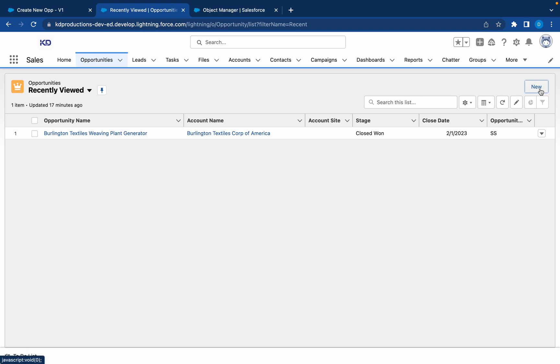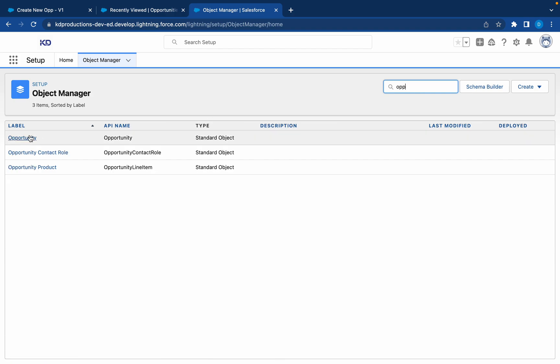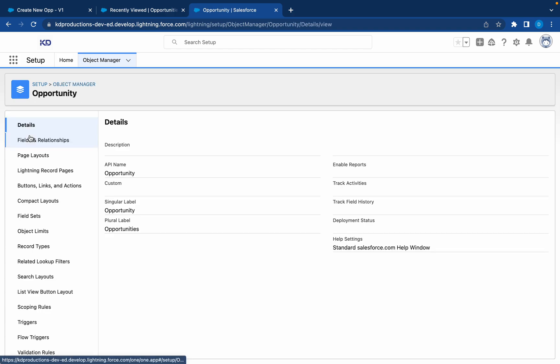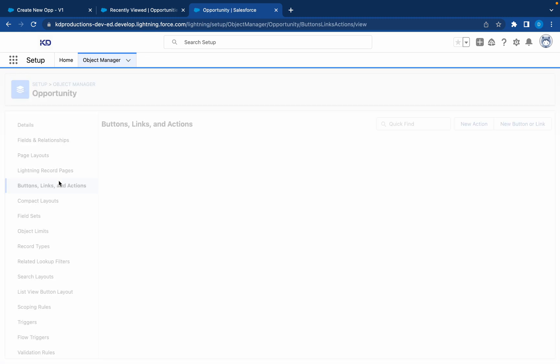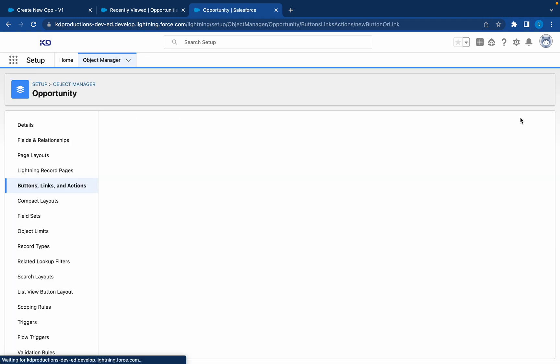Like this. So this is a list view button. We want to create our own custom button here where we can run our flow from. So we'll head to the object manager, search for Opportunity, we'll go to Buttons and Links, and create a new button.